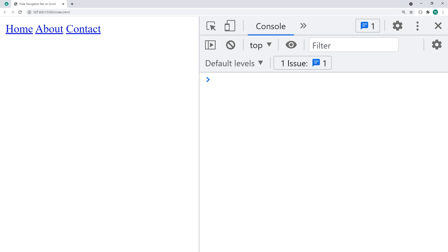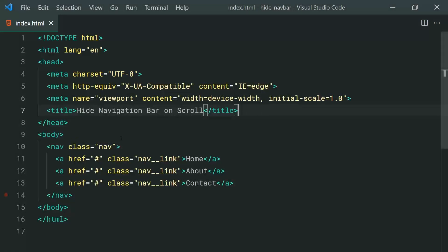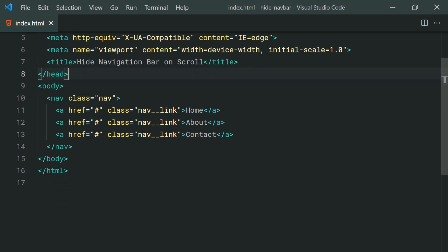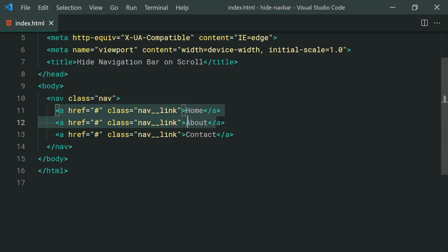So going inside the text editor I've got something like this. We've got the navigation element with a class of nav and we have the three nav links here with a class of nav underscore underscore link. So we're going to begin with the CSS.